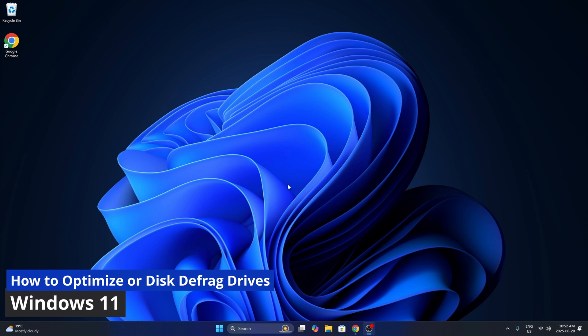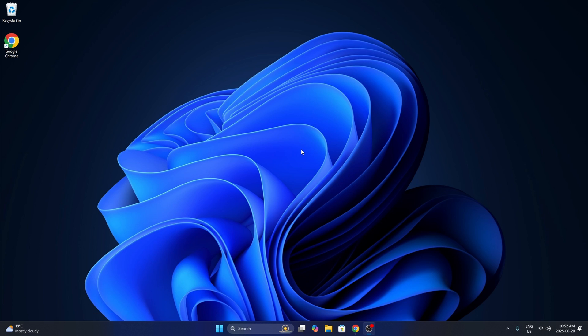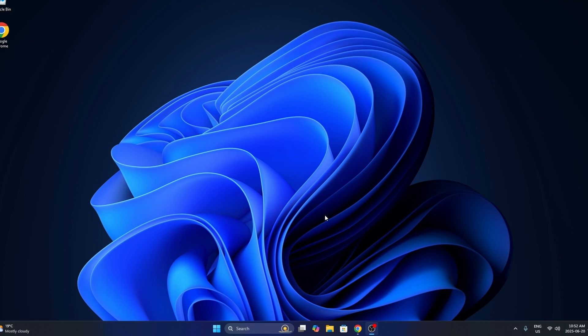Hey everyone, today I've got a quick tutorial for you. I'm going to be showing you how to optimize your drives here in Windows 11. So optimize for SSDs or disk defrag for hard drives. Let's go ahead and dive right into it.